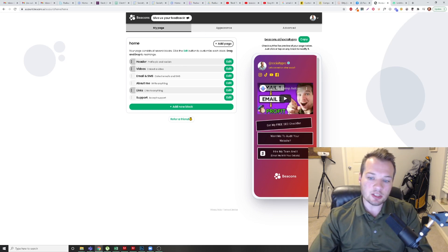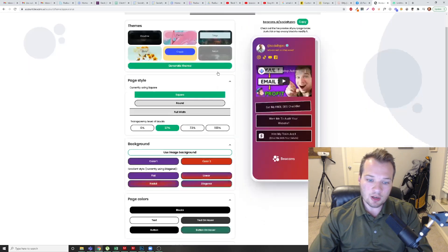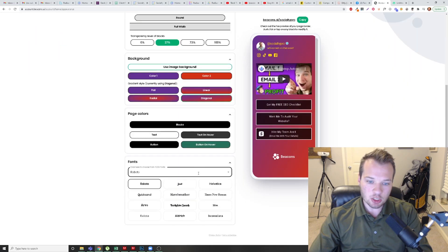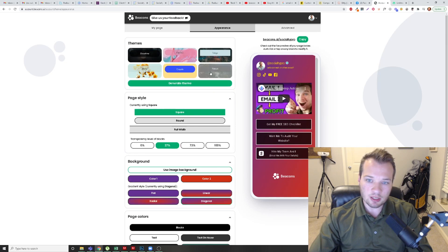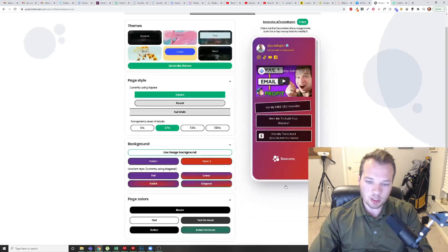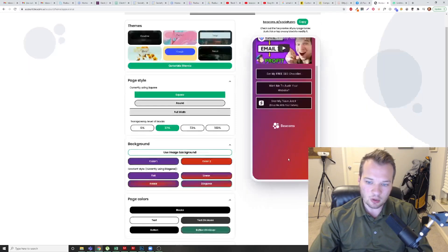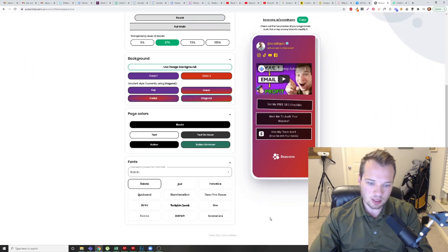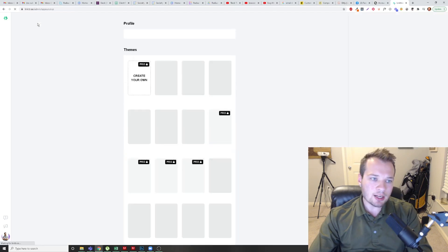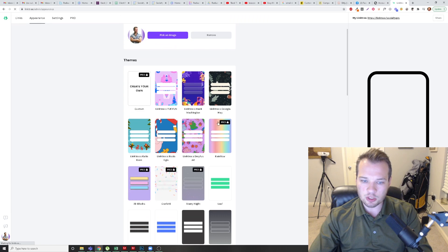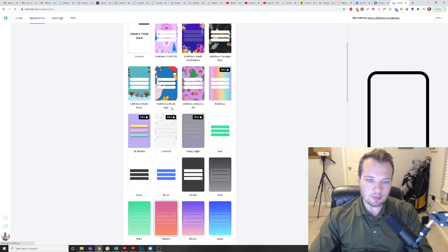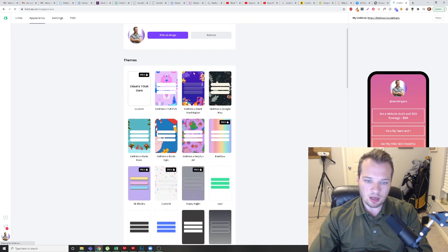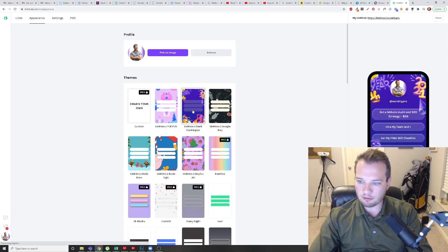I also like the design of Beacons a little bit more than Linktree. Here's all of the customization options that you have. There's a ton of different themes here. I'm not going to change it because I like how I have it, but you can add color gradients and you're totally free to control the font and whatnot. And then on Linktree, you still get pretty great customization. There's some pretty cool things that you can do here. There's some fun free templates that we can look at.